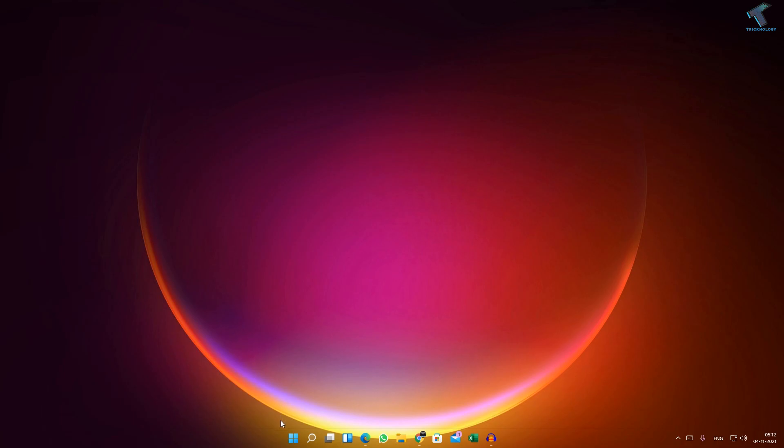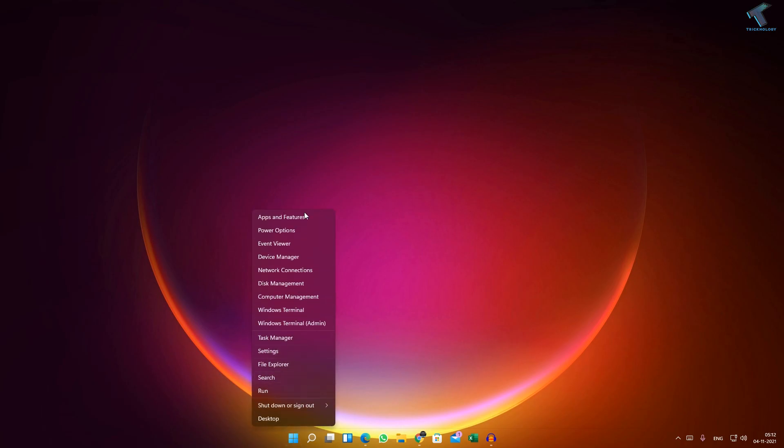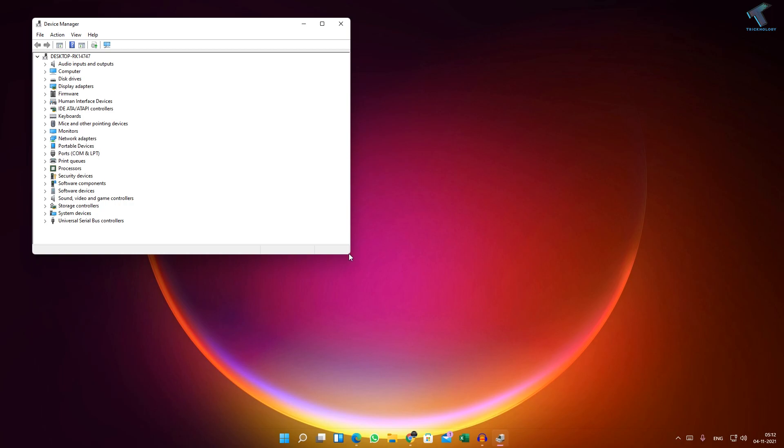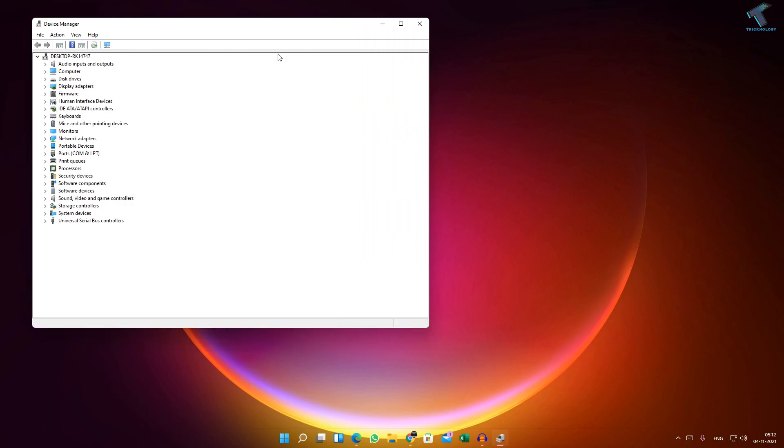First of all, you need to right-click on your Start menu. You will get this window, so now click on Device Manager. After that, you will get this window.